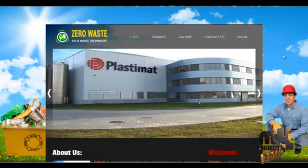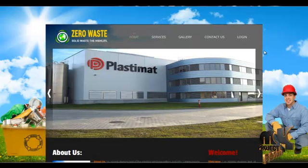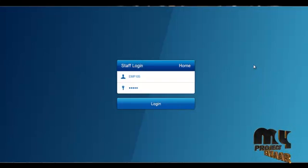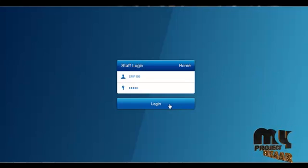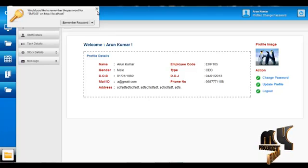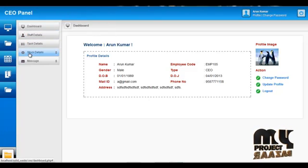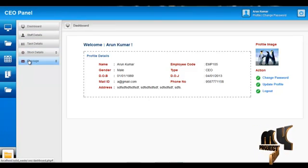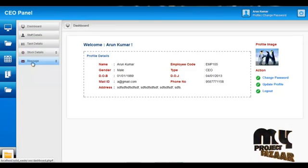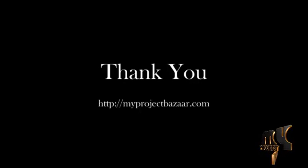The next module is the Division Head module. The username for the Division Head is EMP105 and the password is 1305. They can view staff data, task data, stock details, messages, and more. Thank you for watching this video.